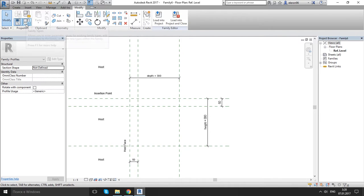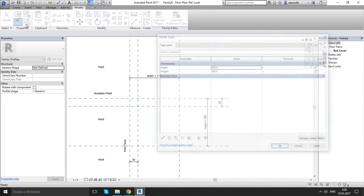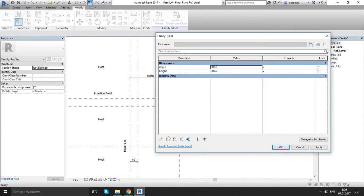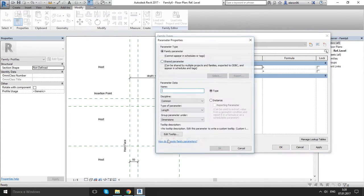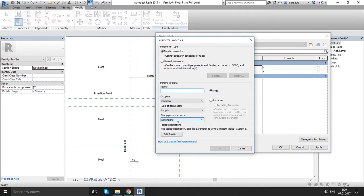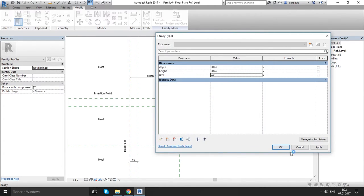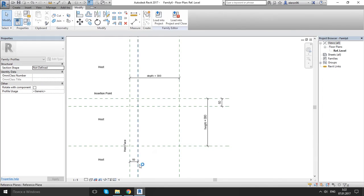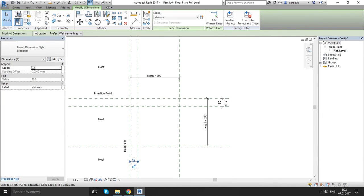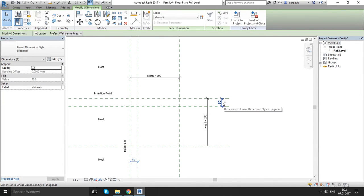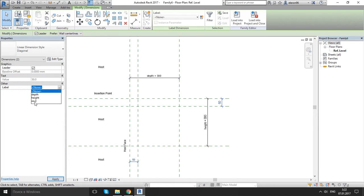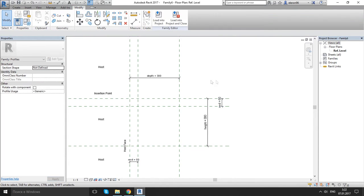Let's go to family type and let's create new parameter. Let's call it reveal. OK. And now choose that one, Ctrl key, that one, label, and reveal. OK.